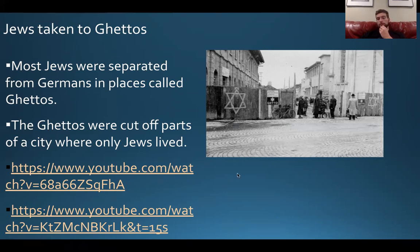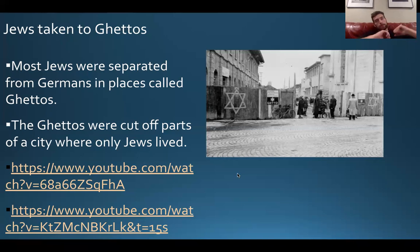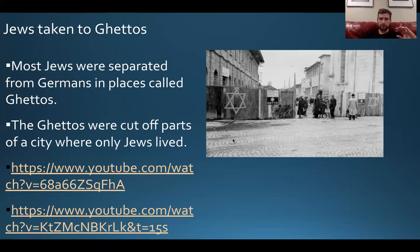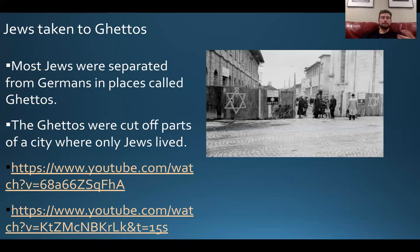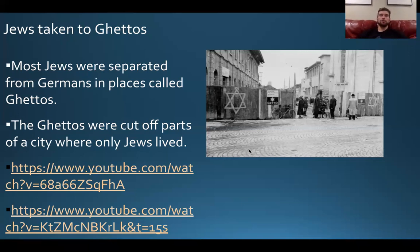Around this same time, Jews in Germany and in the conquered lands were forced to wear the Star of David. It's kind of like how we associate a cross with Christianity — when we think of Judaism, we think of the Star of David. Jews were forced to wear that star to identify themselves as Jews.